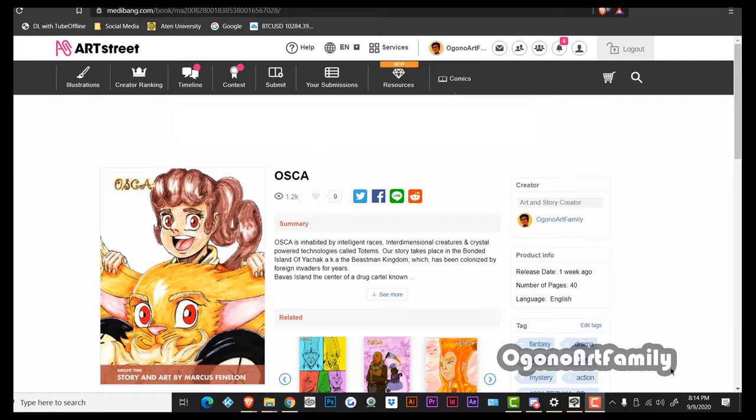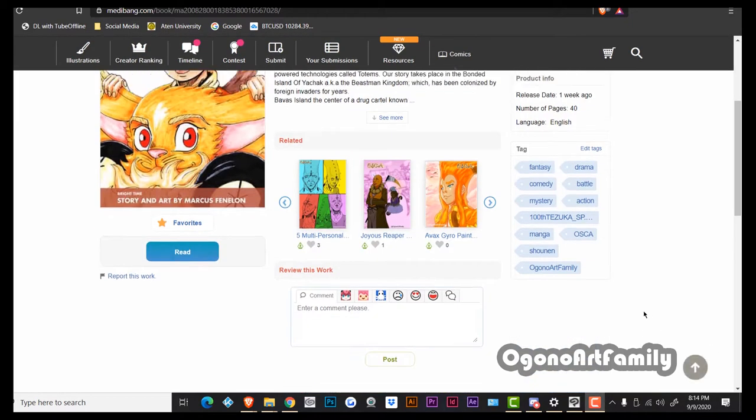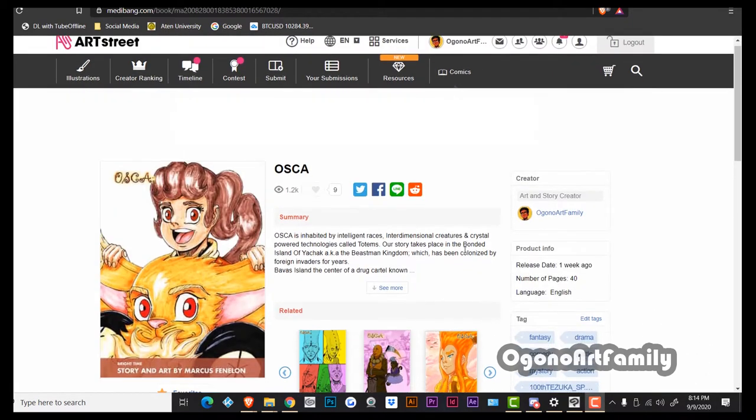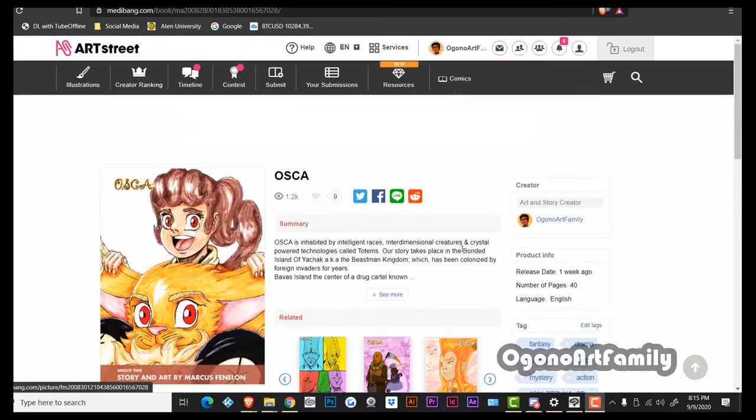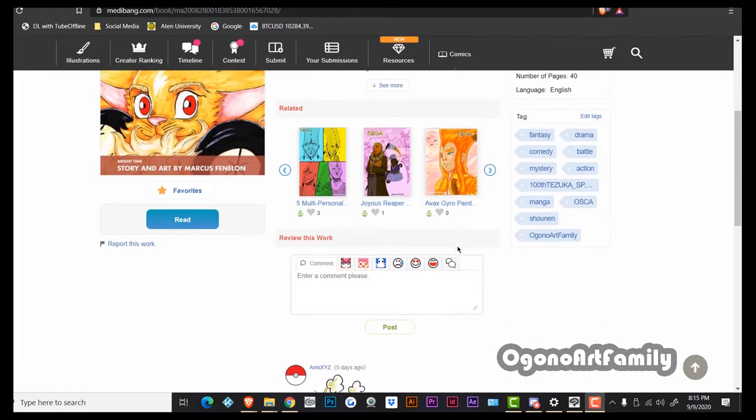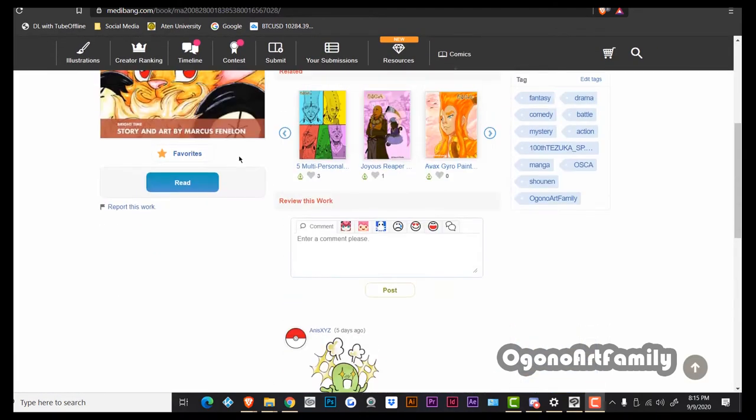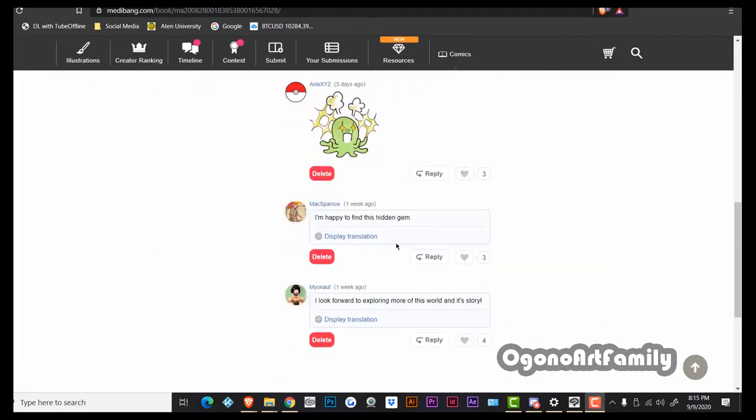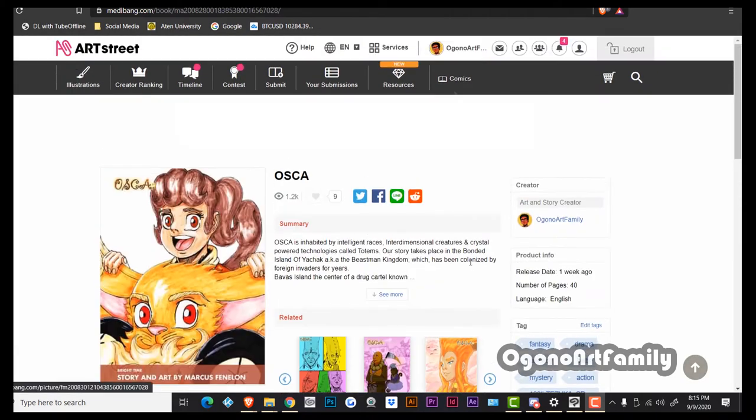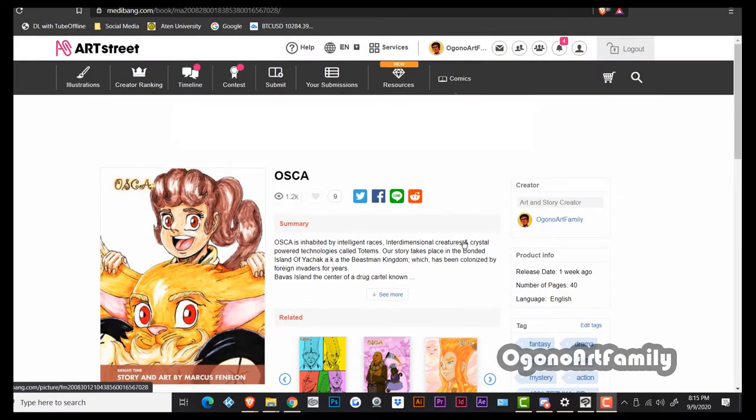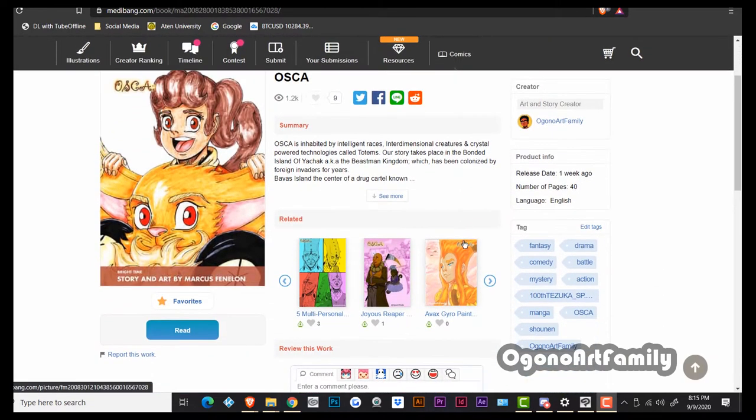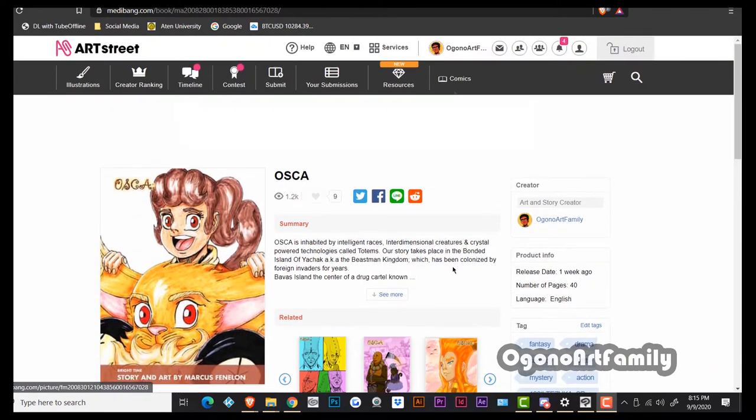So yeah, stay tuned for that and also feel free to check out my new one-shot Oscar or my new revised one-shot Oscar on medibang.com. Check it out, tell me what you think about it, and now we will continue on with the video.